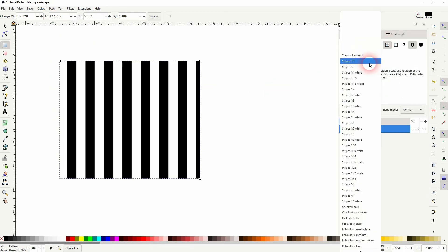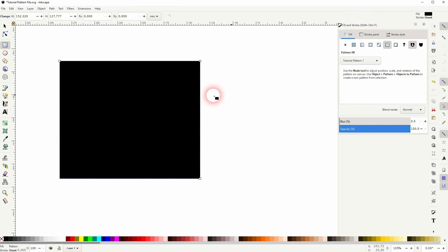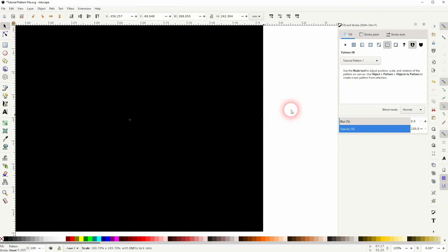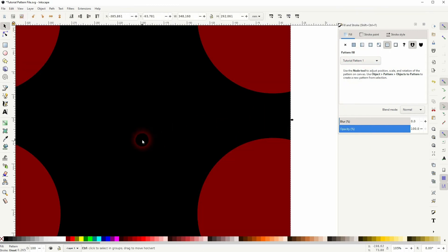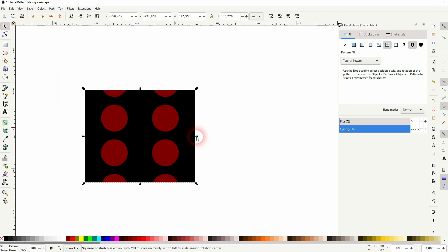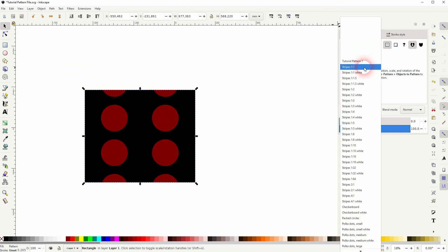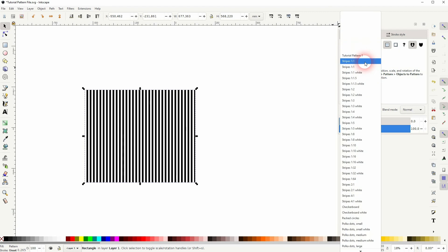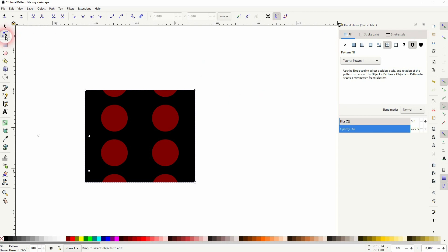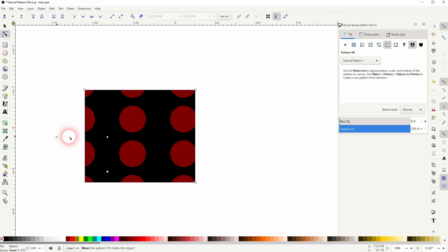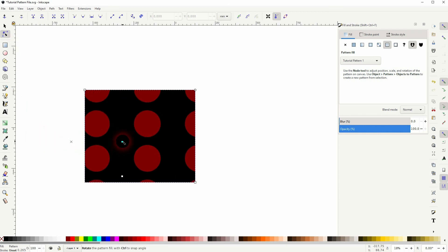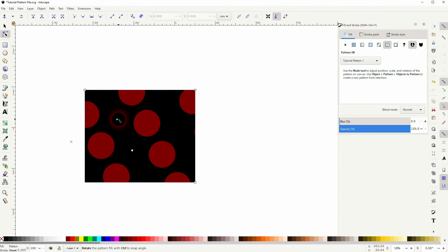Let me apply it to something so that you can see that it actually works. And as I've said, you can use the Nodes tool to adjust it. And here you can see, for example, this X to reposition it or adjust the angle. Whatever you want to do.